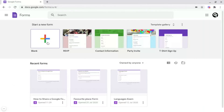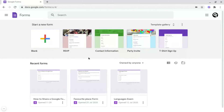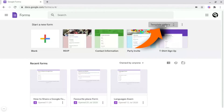But next to this, you'll notice there are some templates available. You can use these depending on what your use case for Google Forms is, and you can access more templates by simply clicking on Template Gallery at the top.